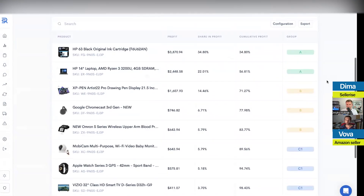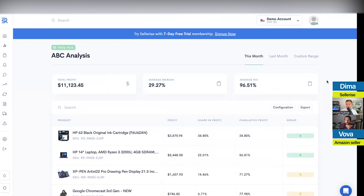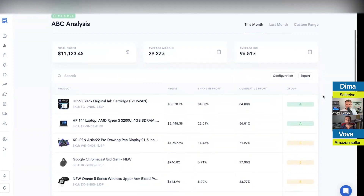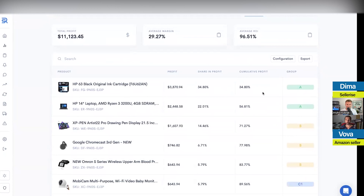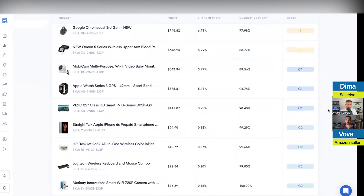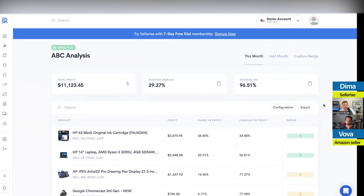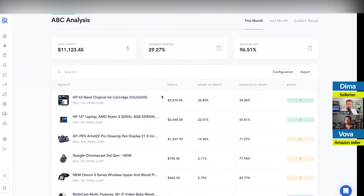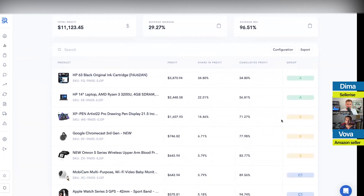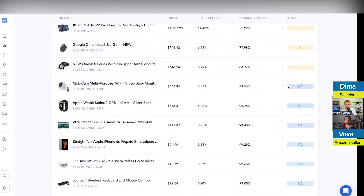ABC Analysis is a tool for companies that have huge catalogs. It's very important to understand what type of products hold or bring the most amount of profit. They're split into categories A, B, and C. Category A is something you need to focus on. You might want to move some products from category B to A, or maybe discontinue them. Category C products are things that don't bring much profit and hold a lot of inventory.